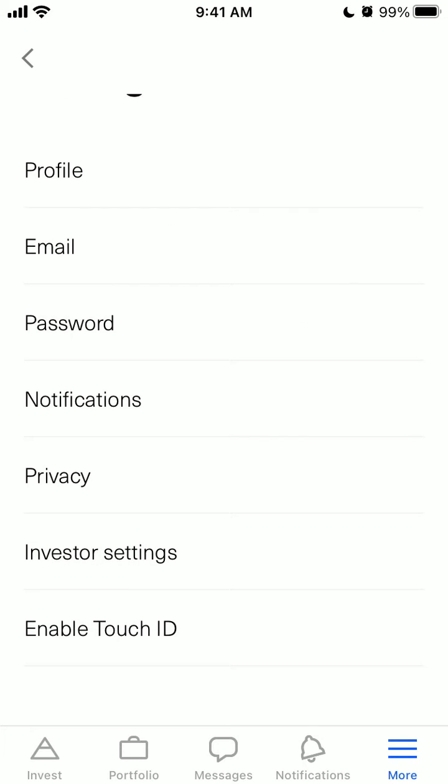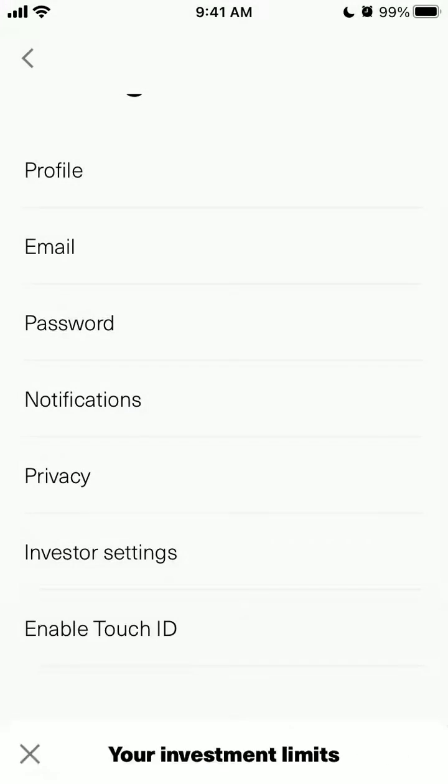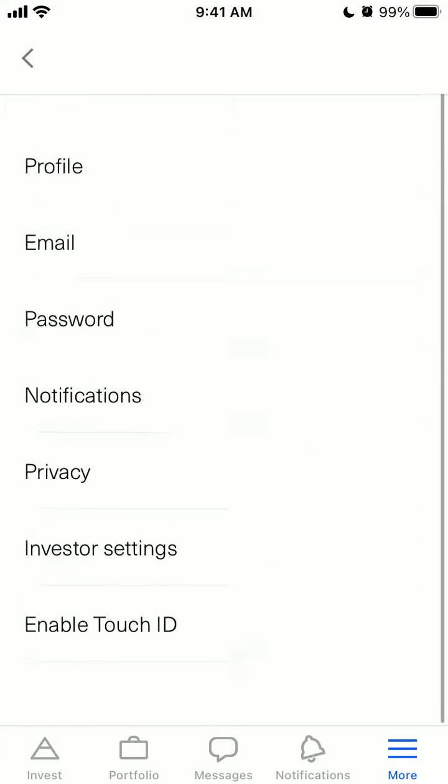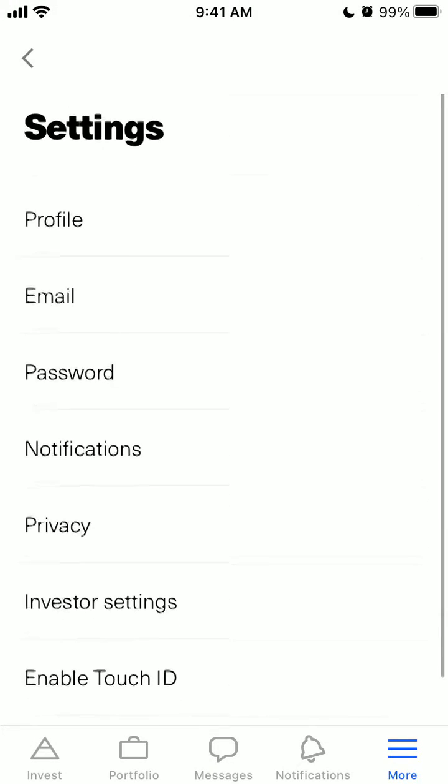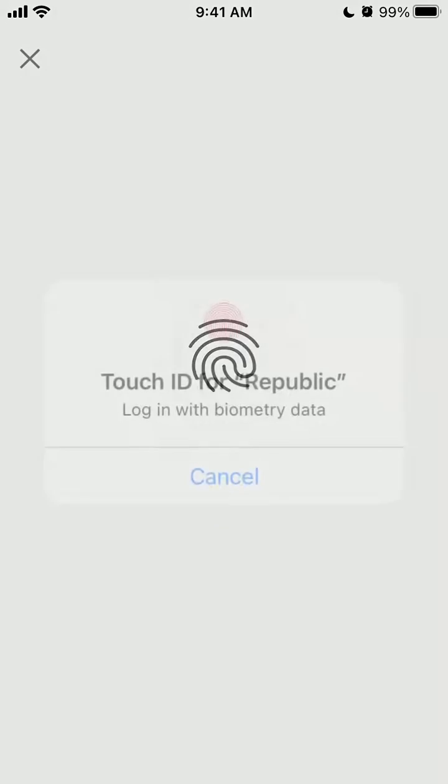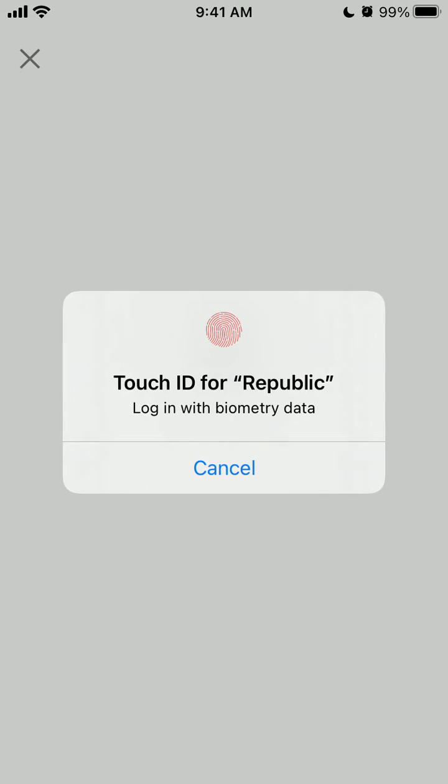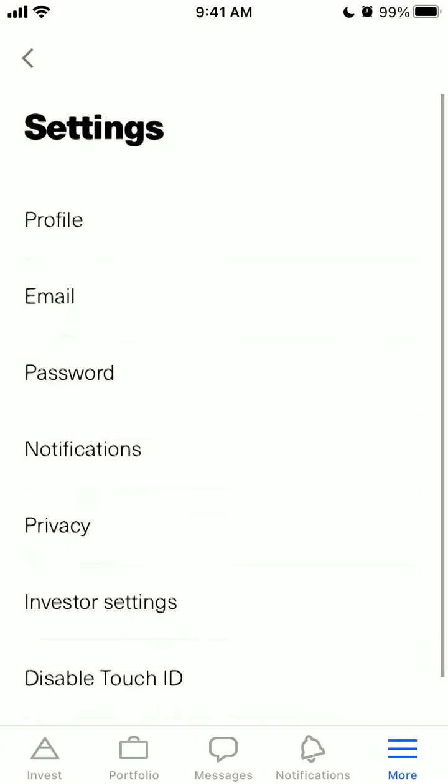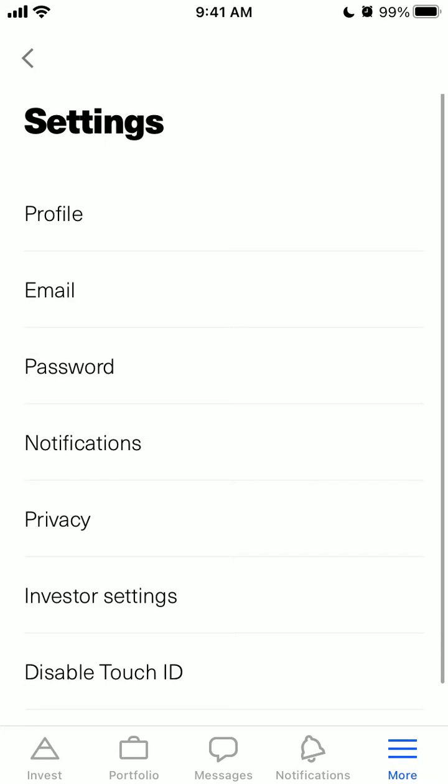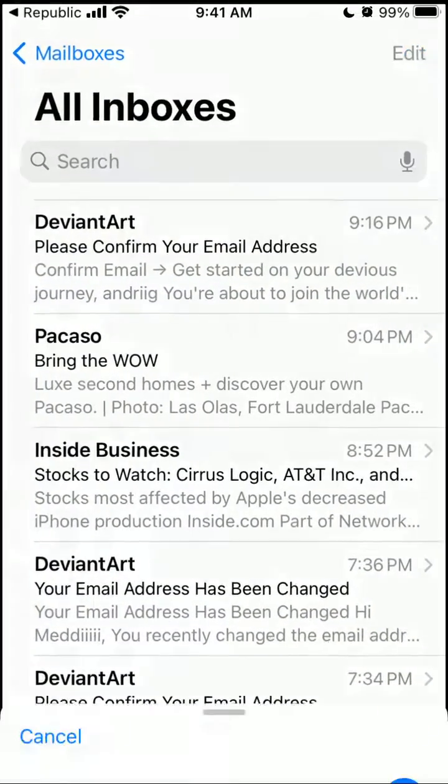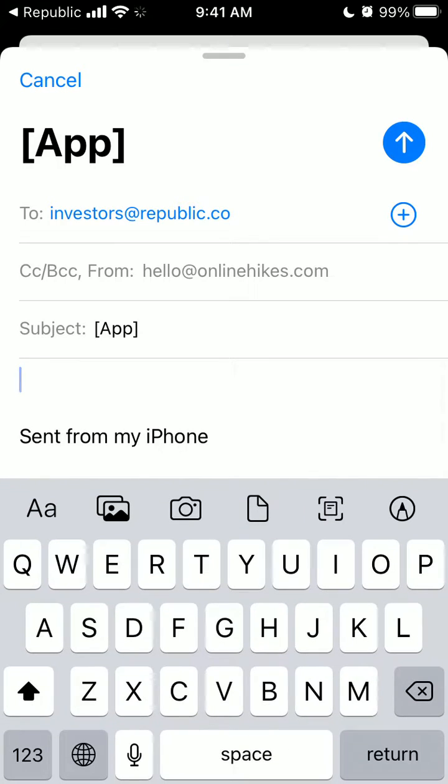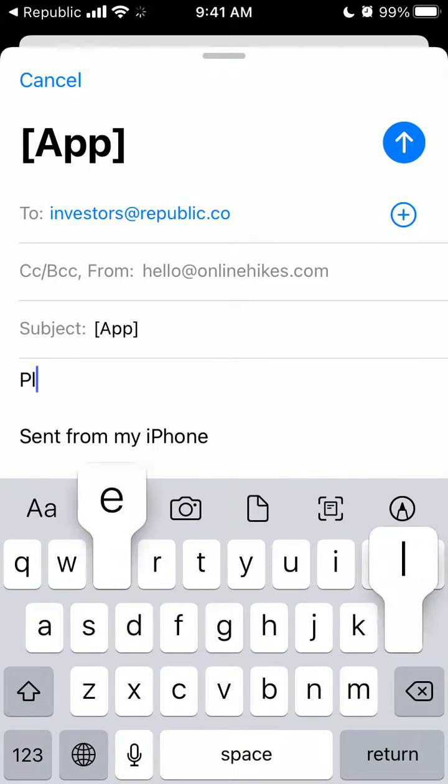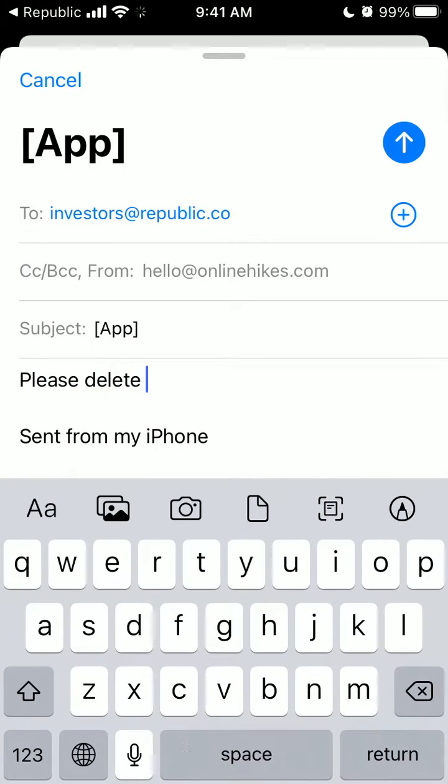Notifications, investor settings, enable Touch ID. I can't do it here either. Okay, so another way to do it then, I would just write 'please delete my account.'